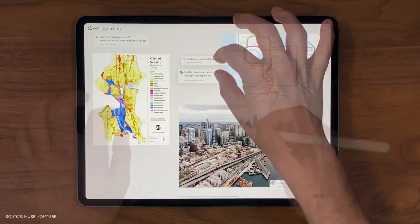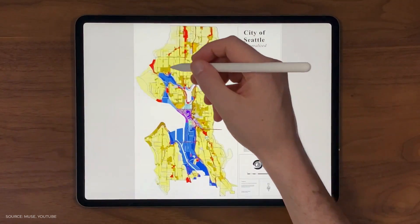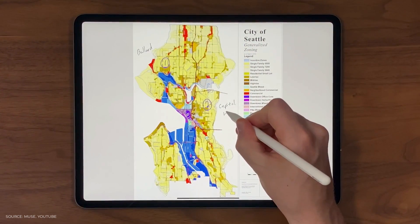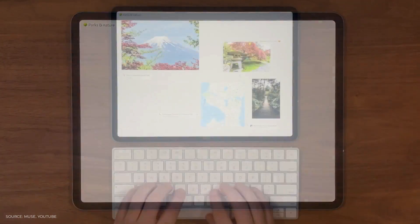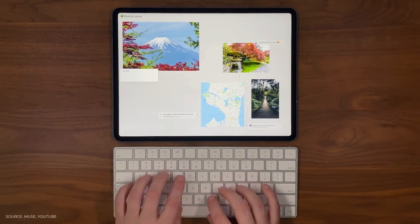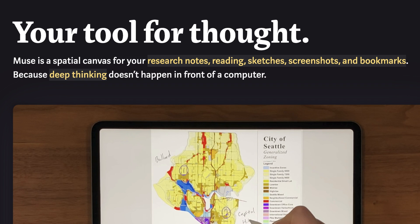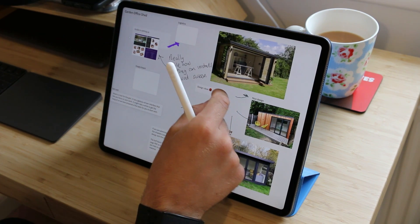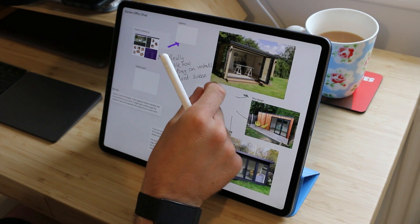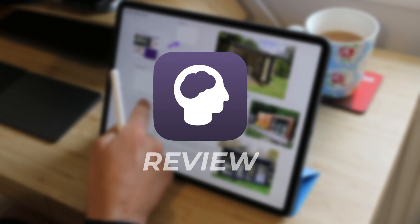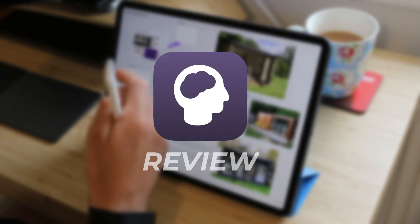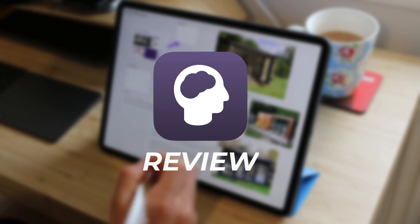Muse is a new iPad-friendly application designed to be your new workspace. It markets itself as a tool for thought and as a spatial canvas for your research, notes, reading, sketches, screenshots, and bookmarks. Today we are diving into Muse for an early look review. This application is out in the wild but hasn't been out for too long, and as a beta tester I've been playing around with it for a few weeks.